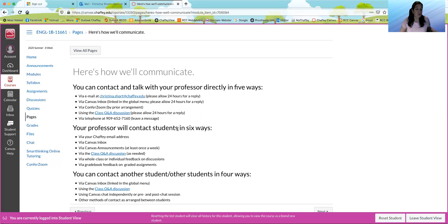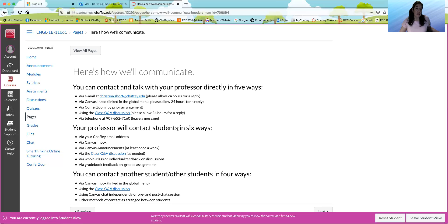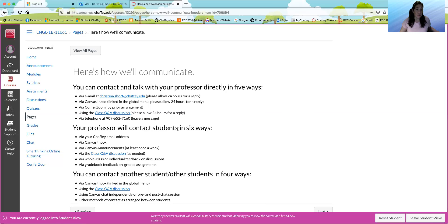We'll probably have an optional Zoom meeting per week. You'll see the announcement about that. You can use the class Q&A discussion. You can call and leave a voice message. Full disclosure, I often forget to check the voicemail.